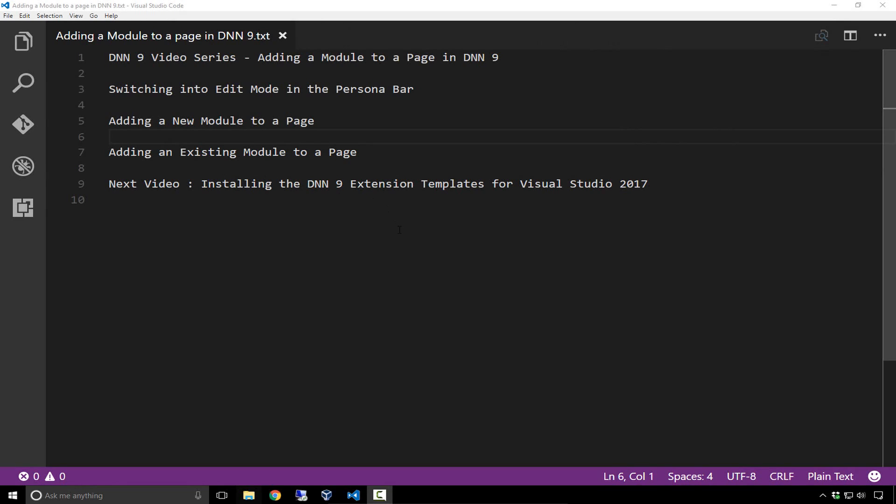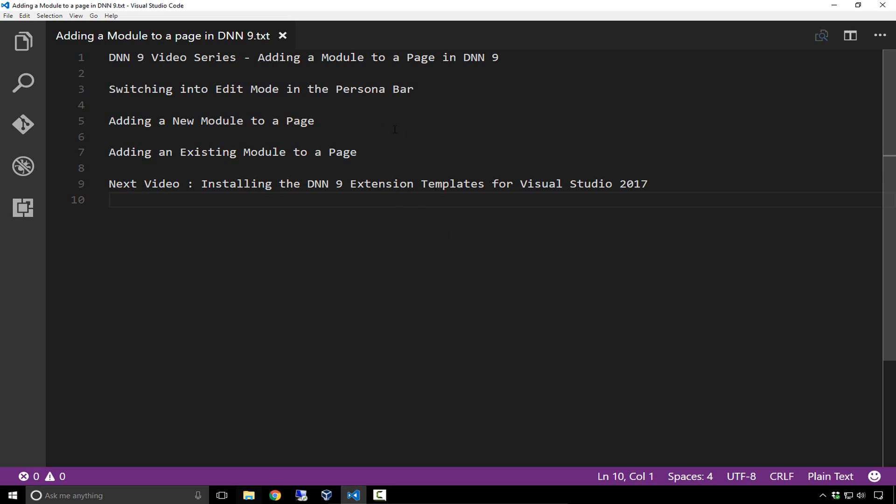This is Chris with ChrisTalk.com. Welcome back to our DNN9 video series. In this ninth video, we're going to talk about adding a module to a page in DNN9. We'll go through the process of switching into edit mode within the persona bar on a page.